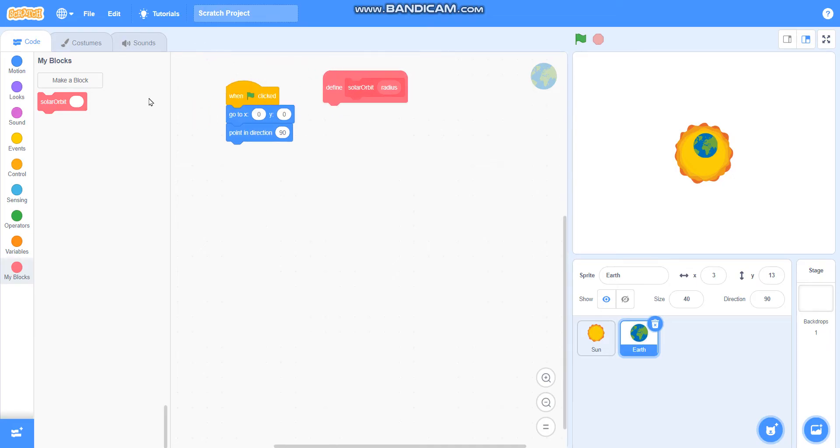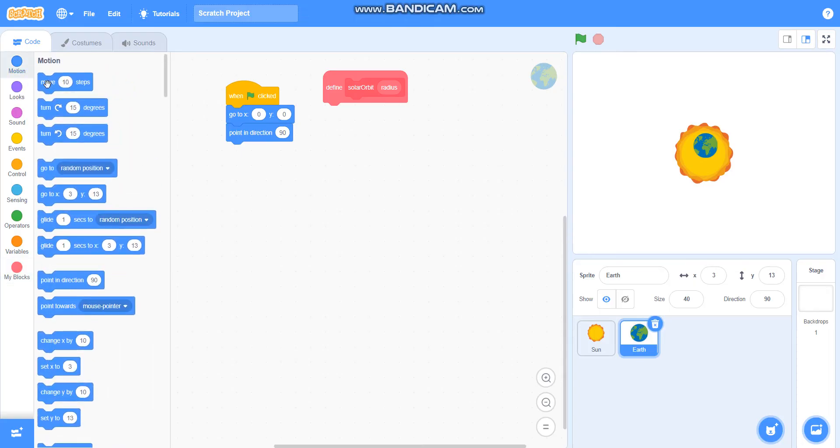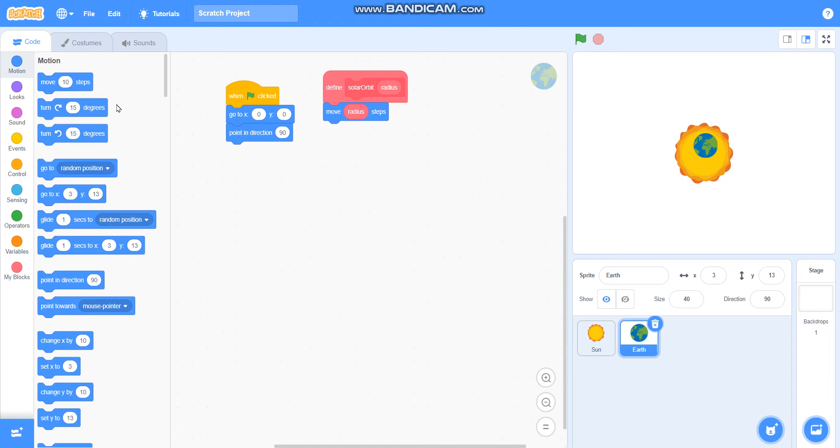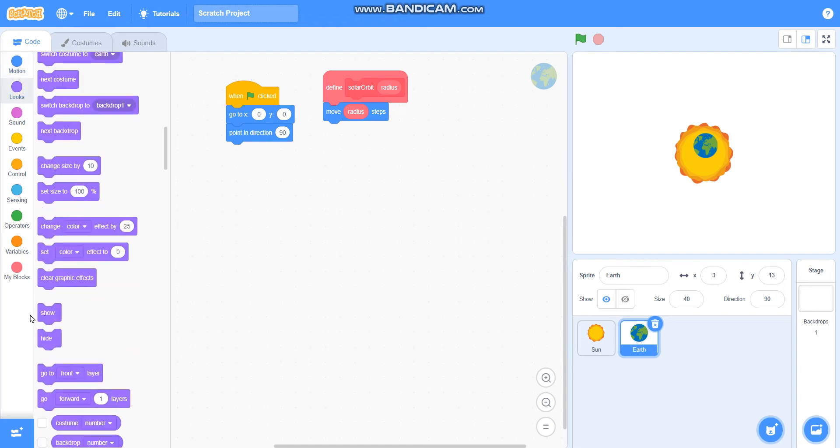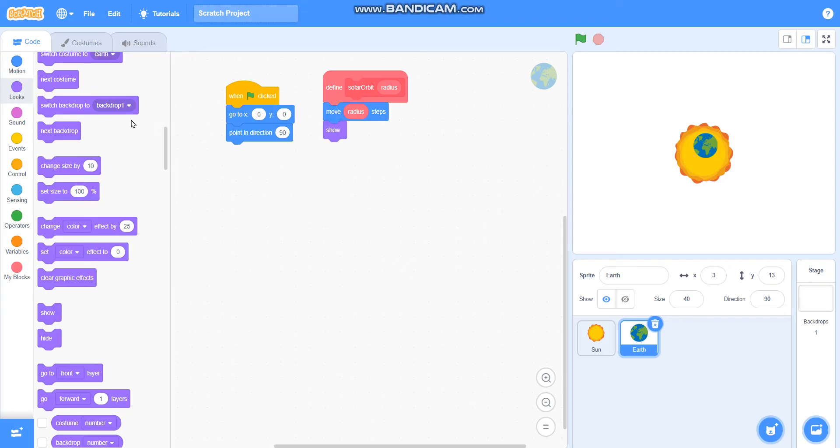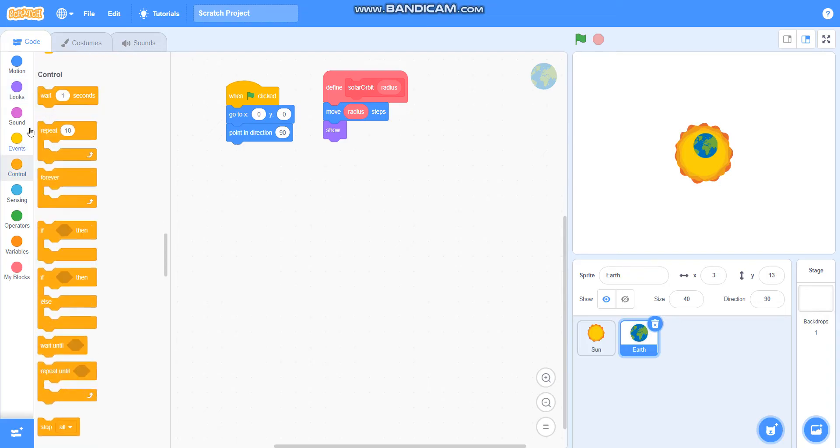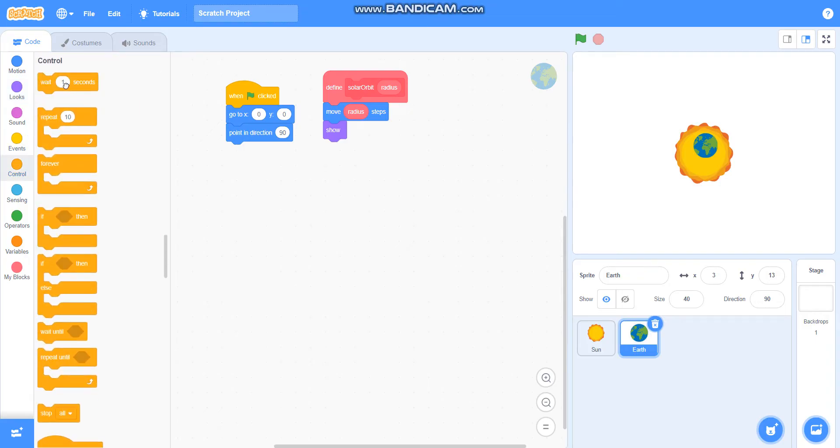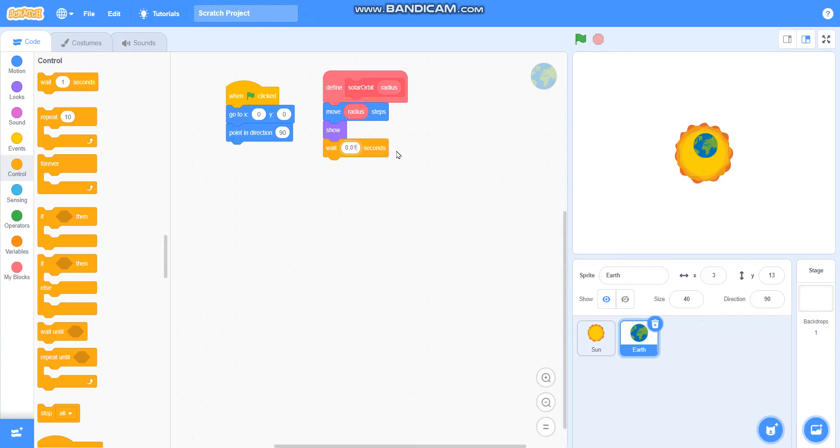Then I will take move radius steps, then I will take show from looks. Then I will take wait from control. I will take wait as 0.01 seconds.